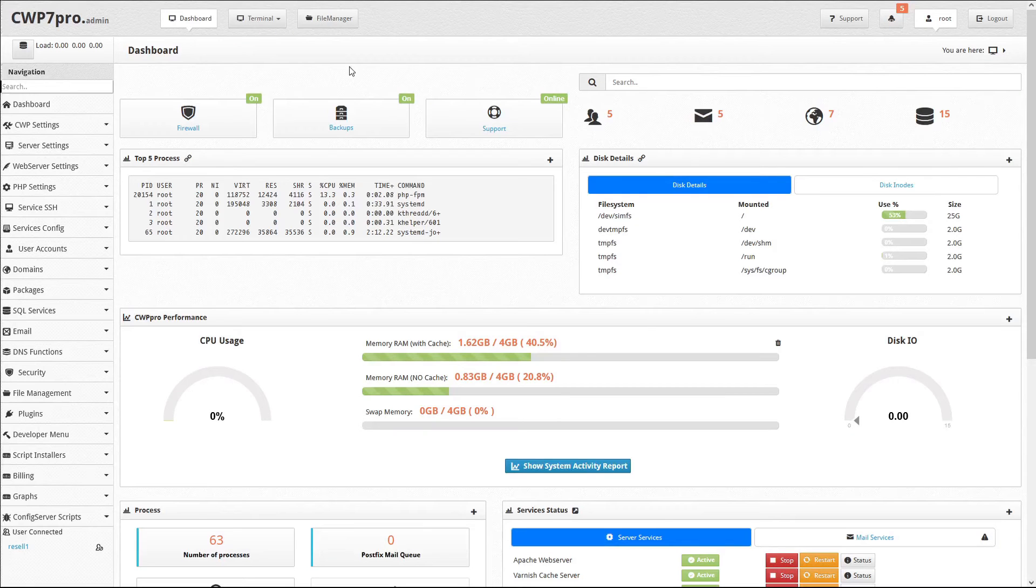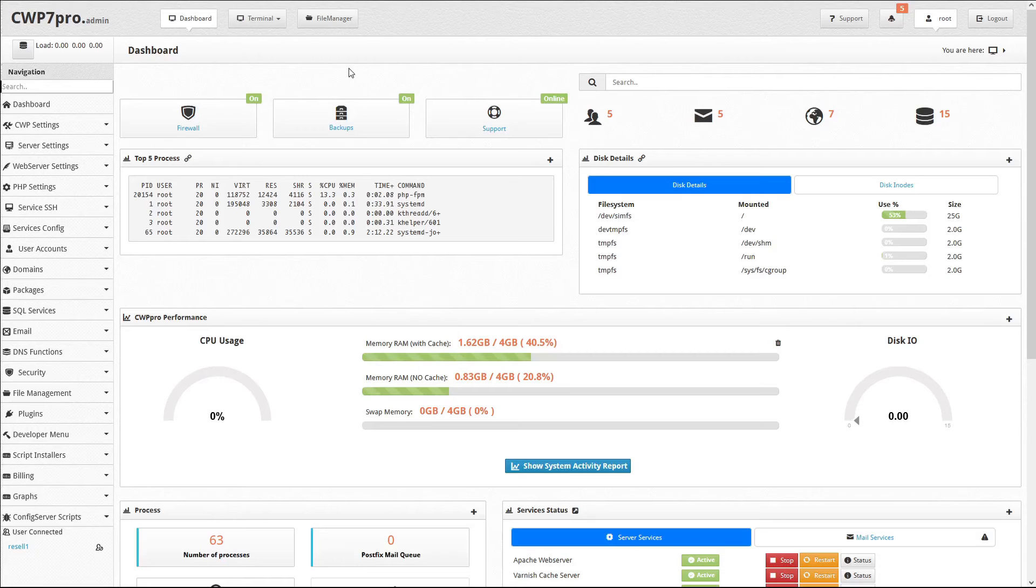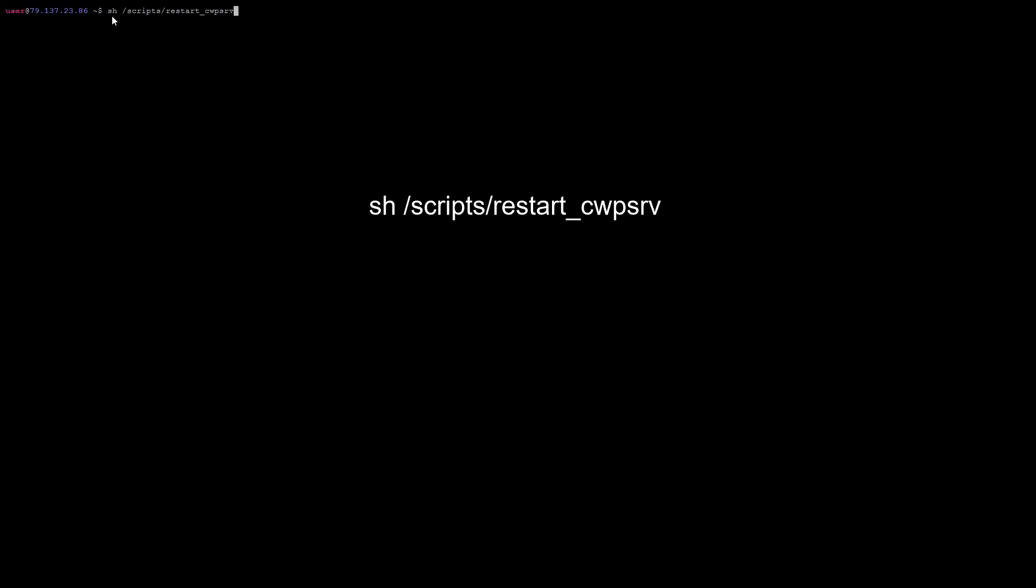Then for the changes to take effect, we'll have to restart the CWP server. So we can do that by opening the terminal and entering this code: sh /scripts/restart_cwpsrv and enter. We'll receive an Ajax error, and that's normal because the session is broken when we restart the server.